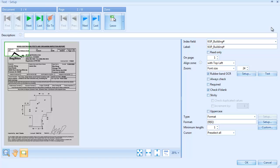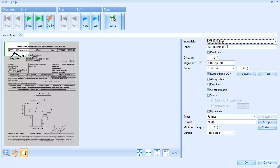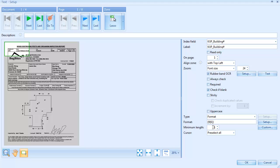KXP building number is the index field to be validated. The check if blank option will make the validation viewer only appear for documents with a blank building number. We've also defined the format of the building number. It needs to be between 1 and 6 digits long.